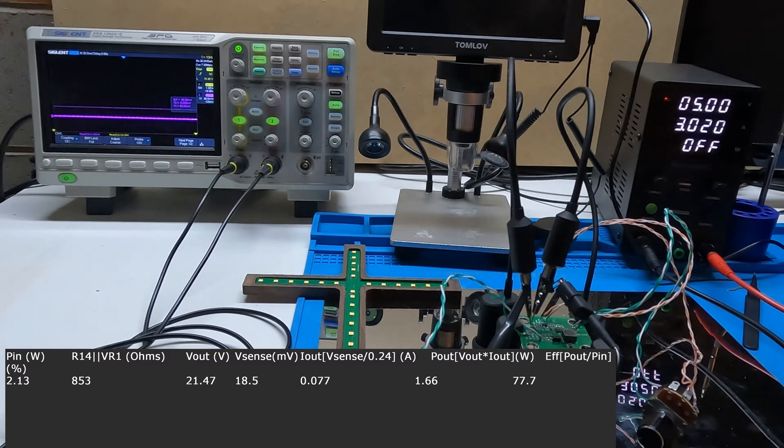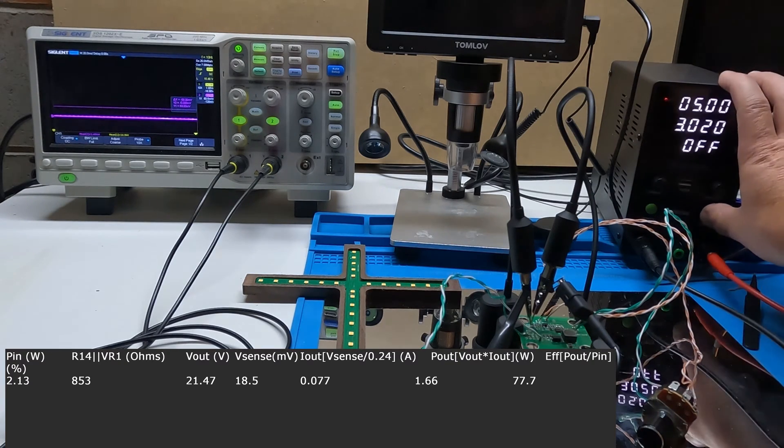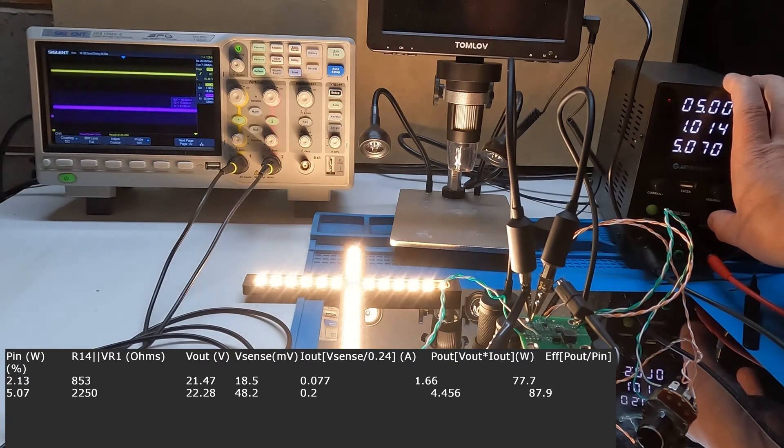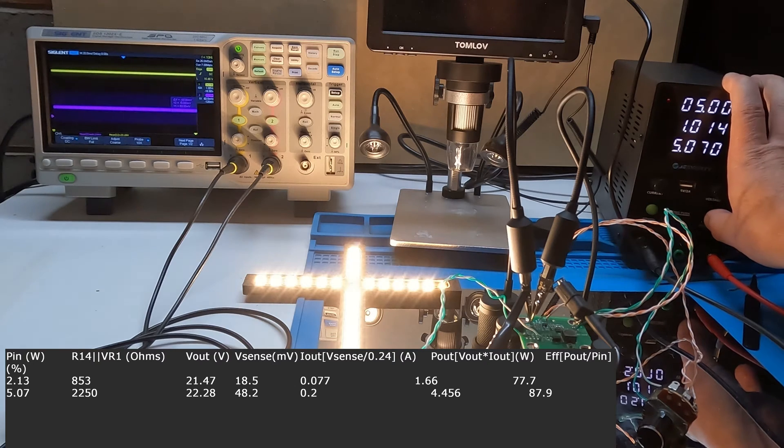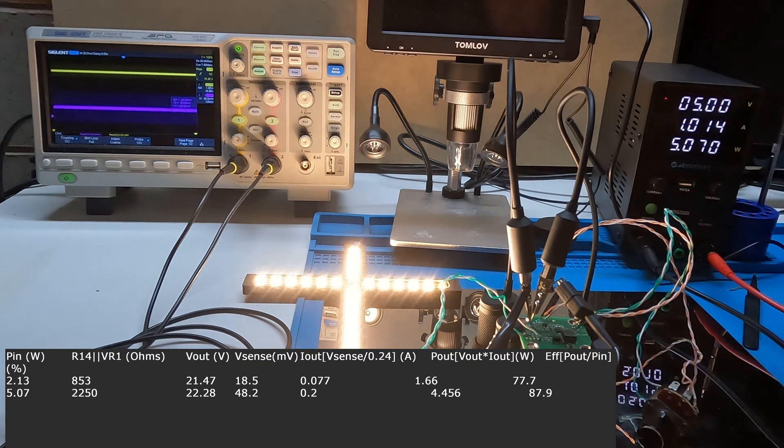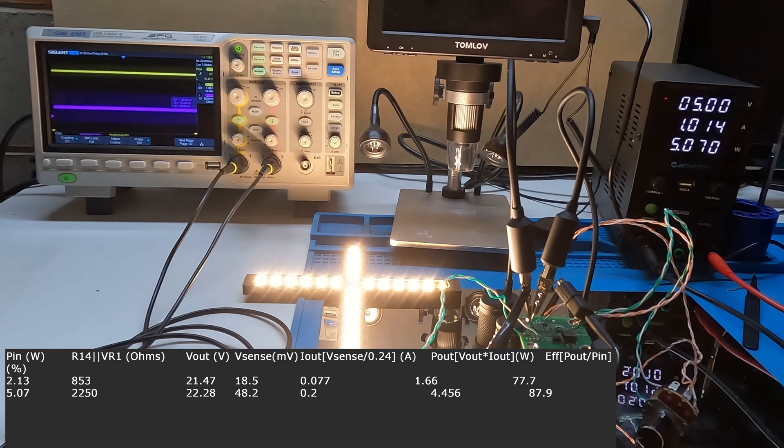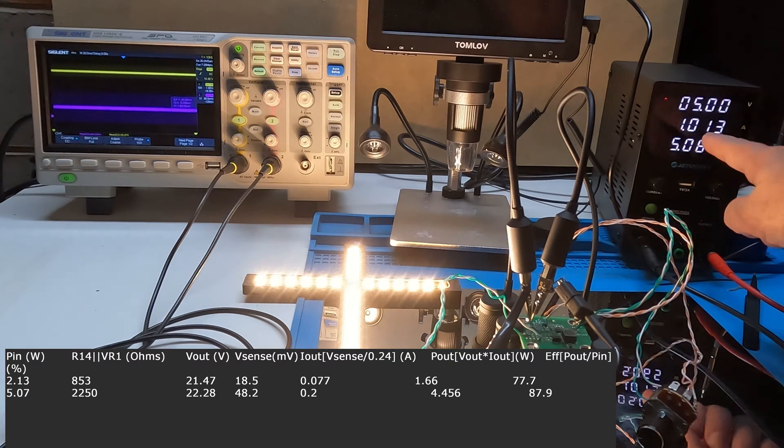We're now at 2.25 k ohms, 48.2 millivolts on the sensor resistor, 22.28 volts on the output of the boost regulator, 5 watts on the input.